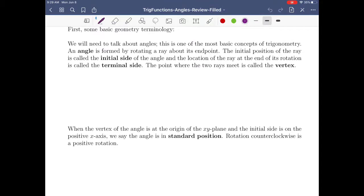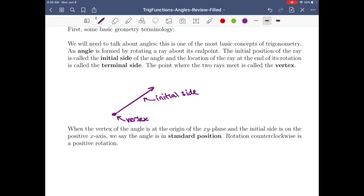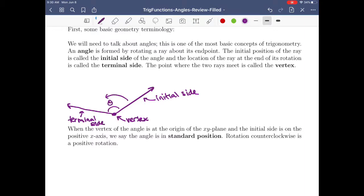You form an angle by rotating a ray about its endpoint. You have a vertex, and then you have some initial side, and then you rotate it some amount to get a terminal side. The angle that forms is the angle in between these two.